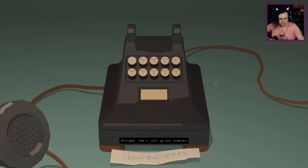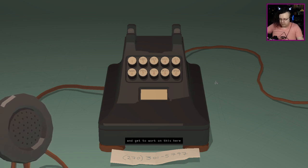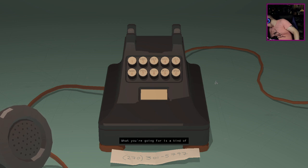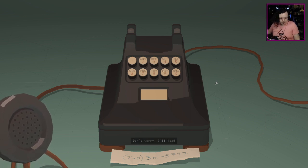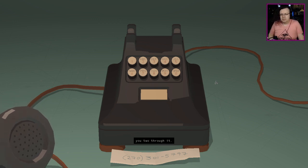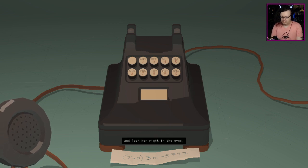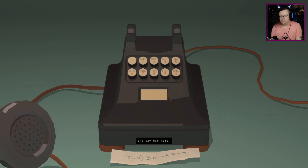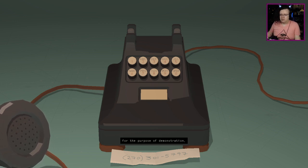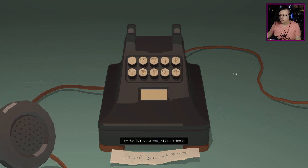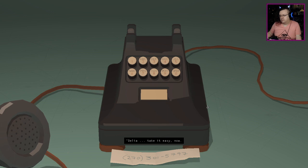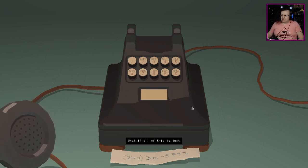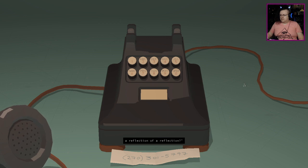All right, let's roll up our sleeves and get to work on this here snake situation. What you're going for is a kind of gestural conversation. Give that snake a name, look her right in the eyes and say her name. I'm gonna go with Delia for the purpose of demonstration. Delia, take it easy now. What if all of this is just a reflection of a reflection?